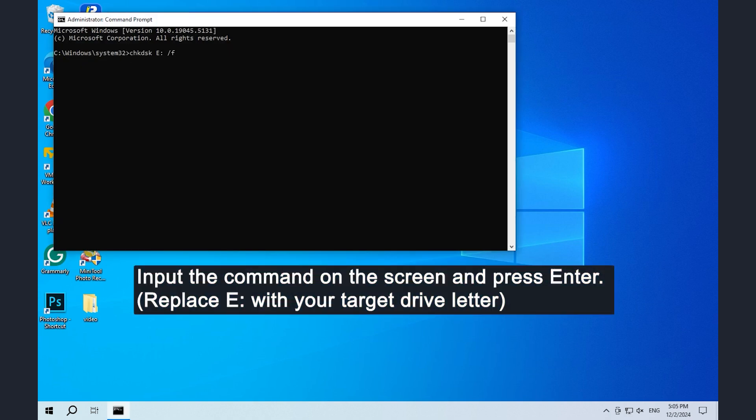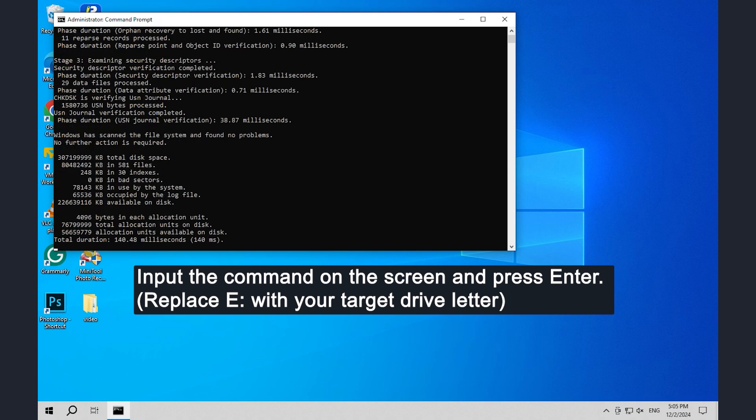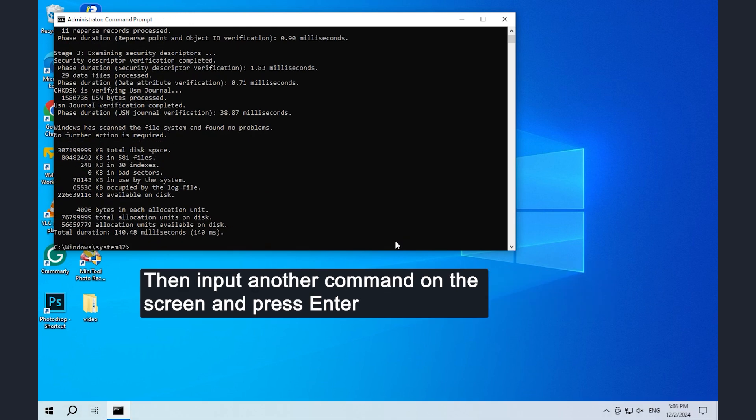Replace you with your target drive letter. Then input another command on the screen and press enter.